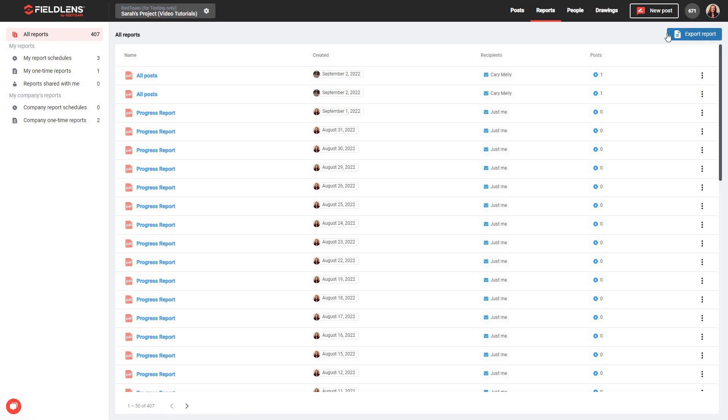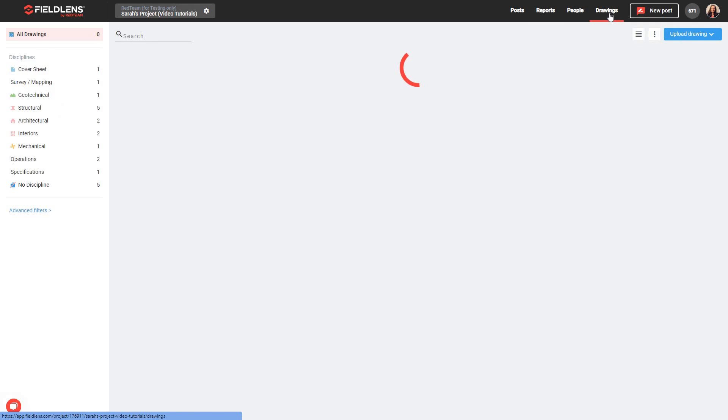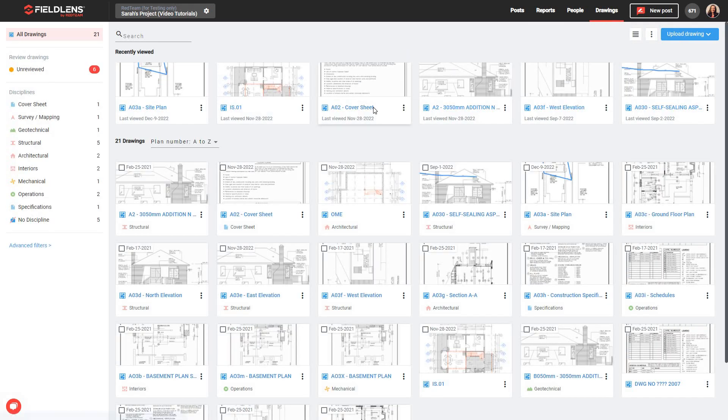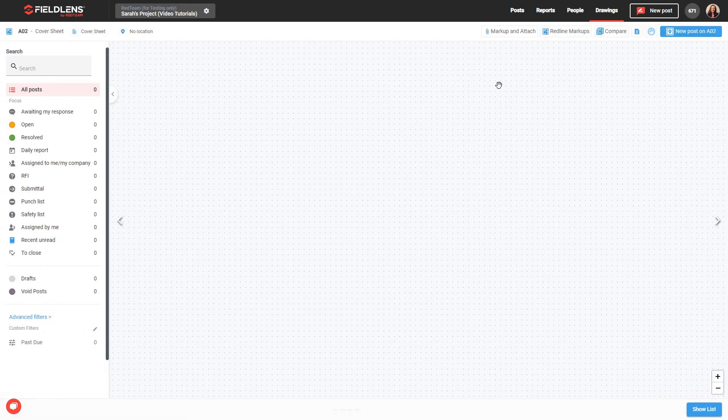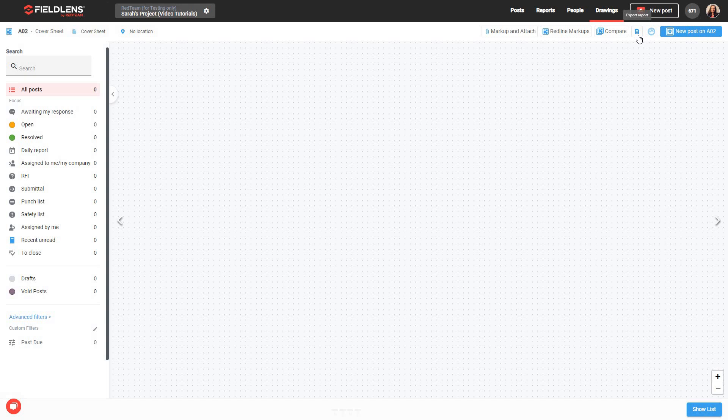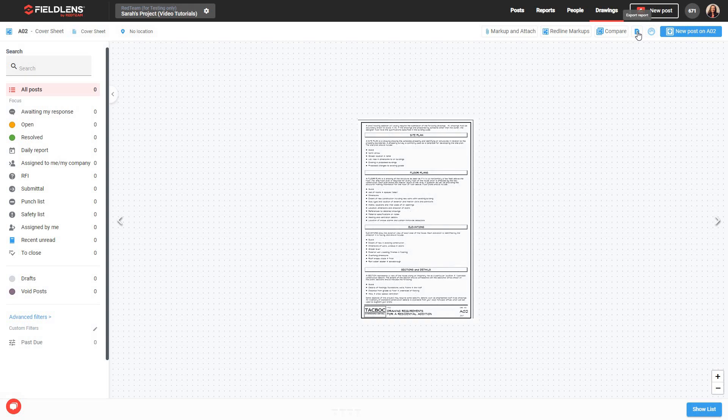Lastly, when viewing an individual drawing from the Drawings tab, you'll see a document icon here that allows you to export reports directly from within the Drawing View screen. Once you click the Export Report button from any of these locations, you'll be able to walk through the steps of creating your new report.